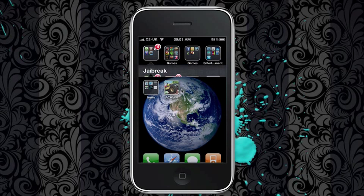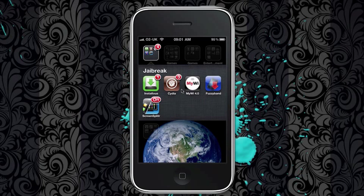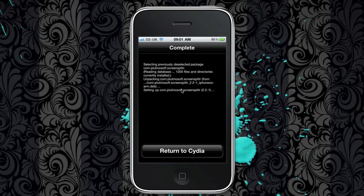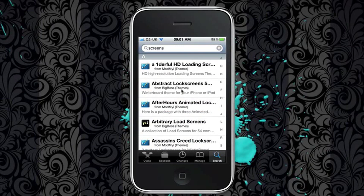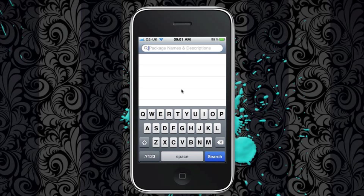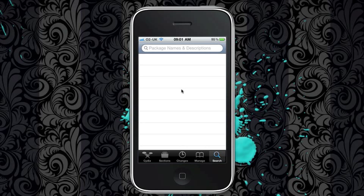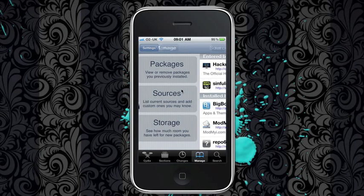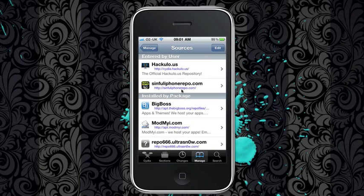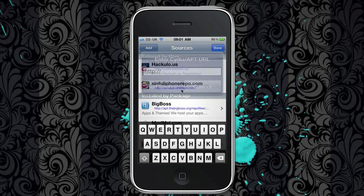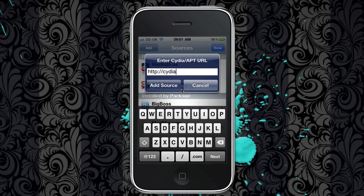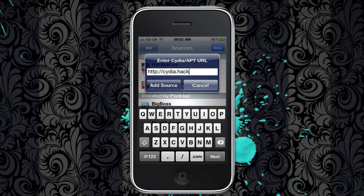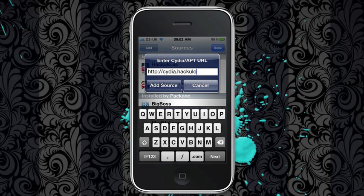First thing you've got to do is go to Cydia, no sorry, go to manage sources, edit, add, and add Cydia.hackulo.us.